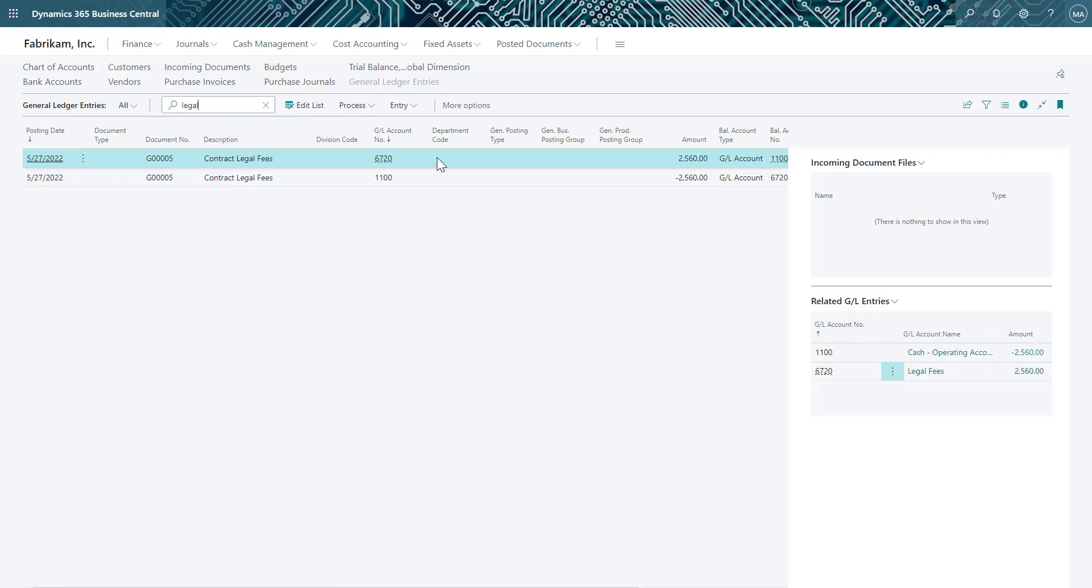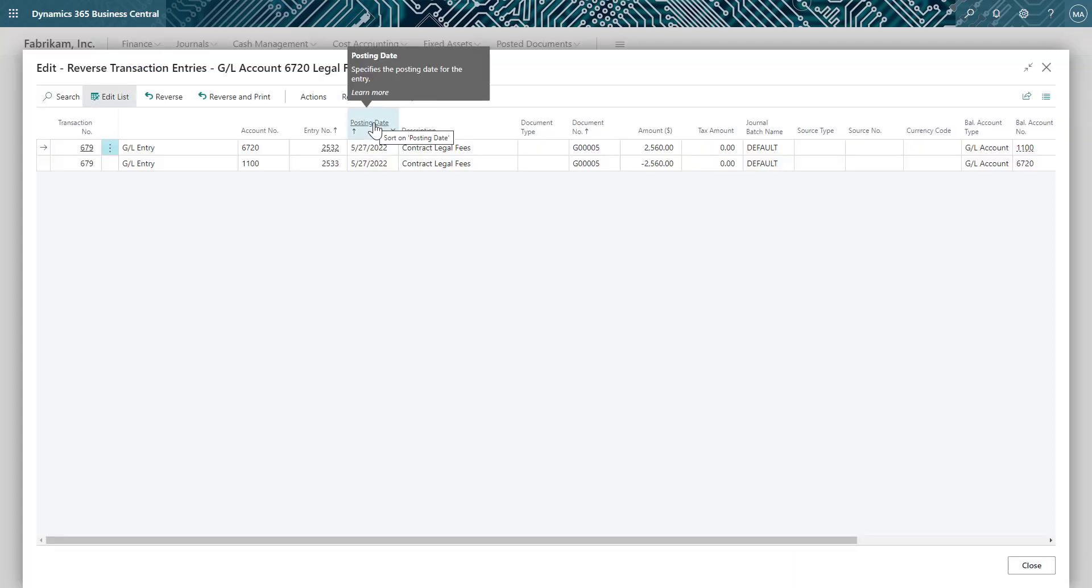Now that I have found the journal entry, I will select to reverse the transaction. You can see it's defaulted in the journal entry information for me and I will process the reversal.